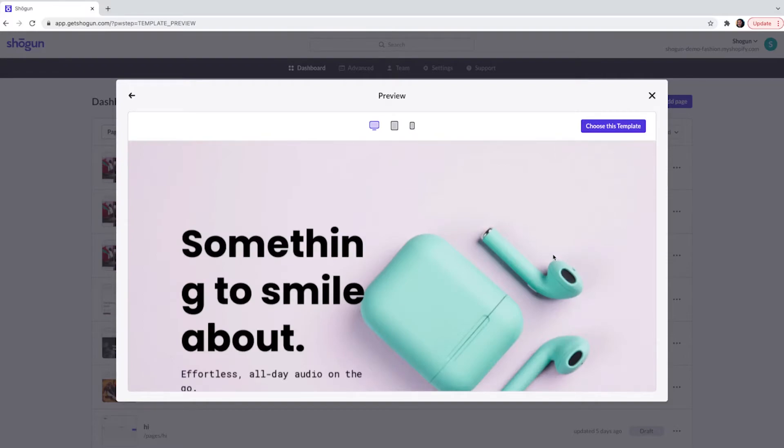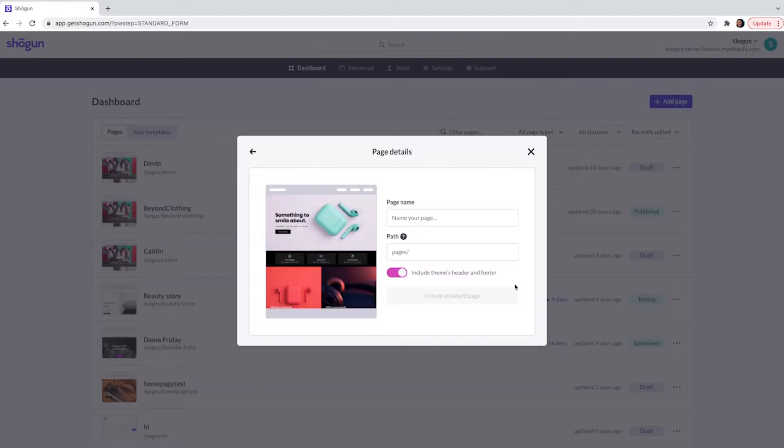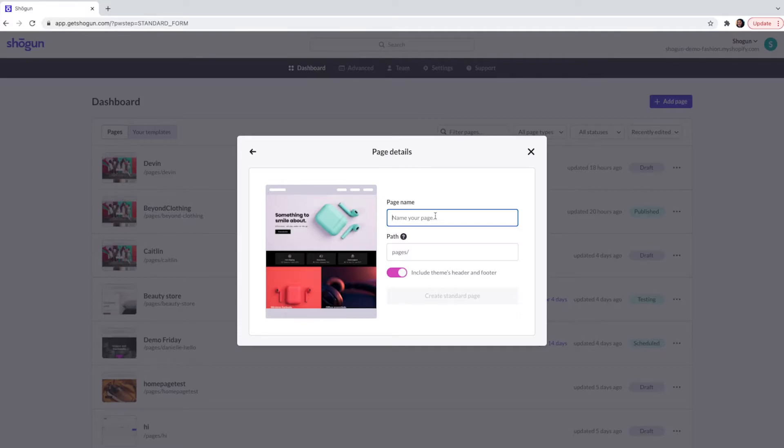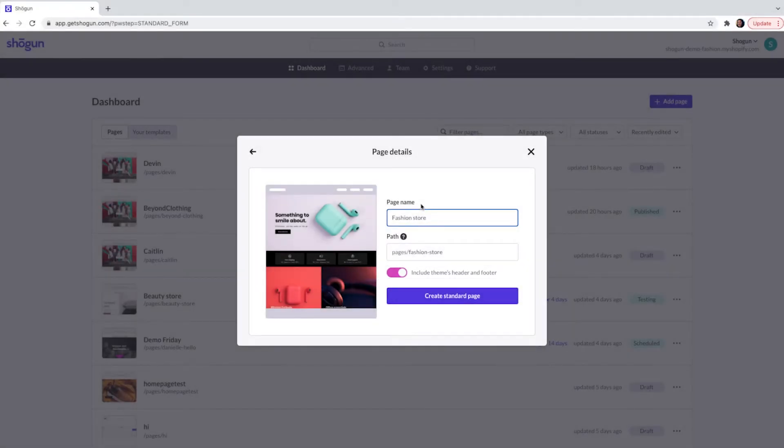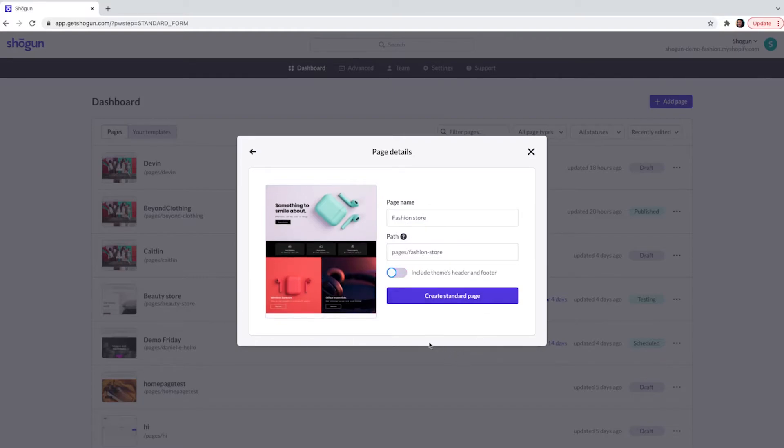The next step is where you will give your page a name. So from here you can choose this template and name your page. Here I'm going to name my page Fashion Store. From here you can choose to include your theme's header and footer in the page design. In this case I am not going to include the header and footer in the design. I then click Standard Page.